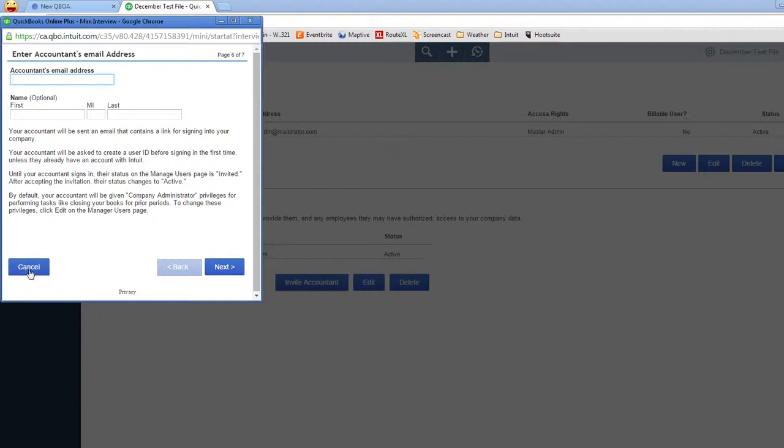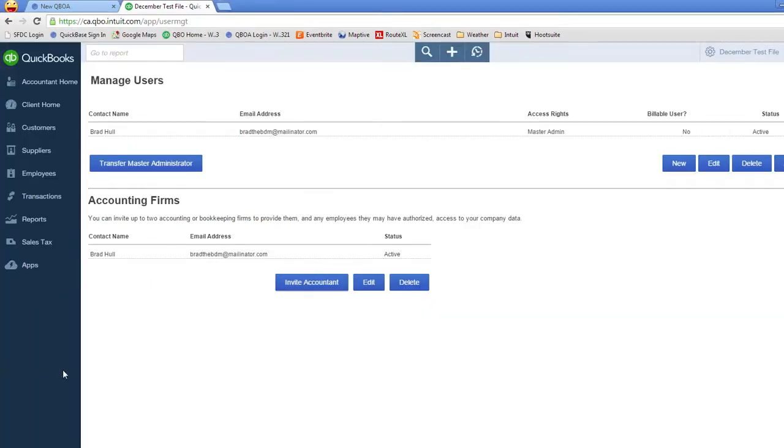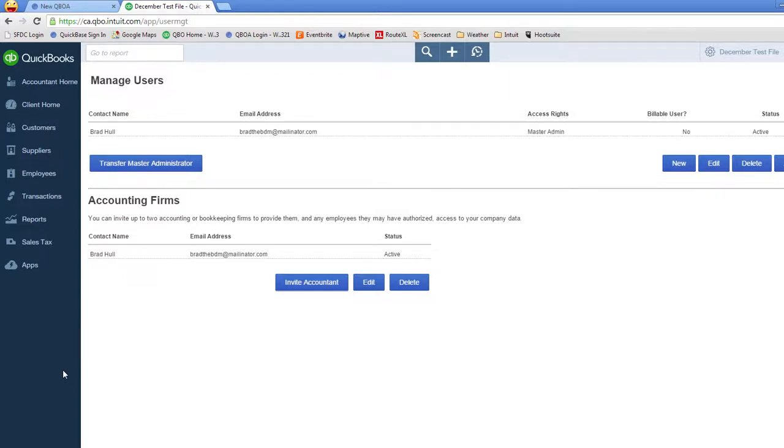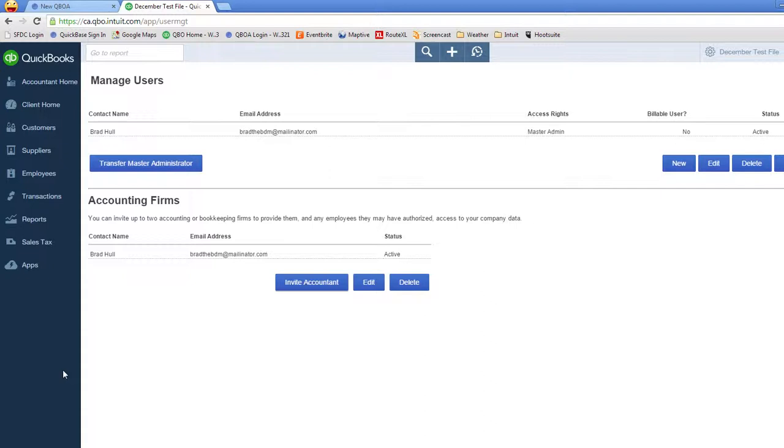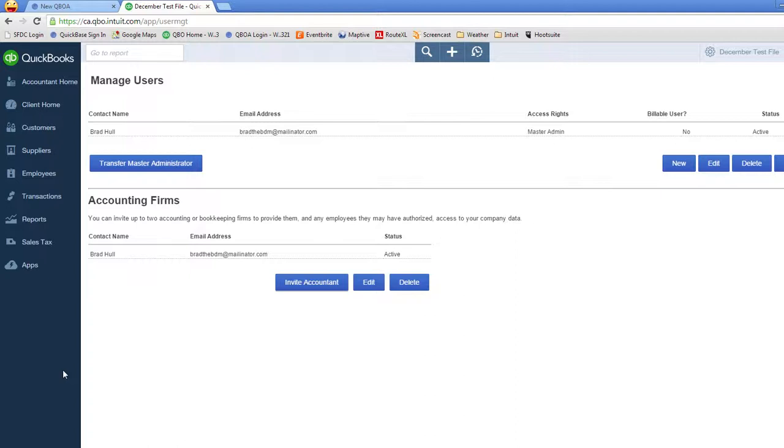One quick reminder for the person who is managing that email address, the generic email address. When they accept the invitation from your client to access their QBOA account, they have to remember to sign in using the login credentials for the generic email address, not for their personal login credentials. For example, if my personal login is brad at intuit.com and the generic email address that all your clients are inviting your firm to is info at intuit.com, I need to remember to login as info when accepting the invitation. That will properly attach the client's account to the generic email and the generic QBOA account that you have created for your firm.